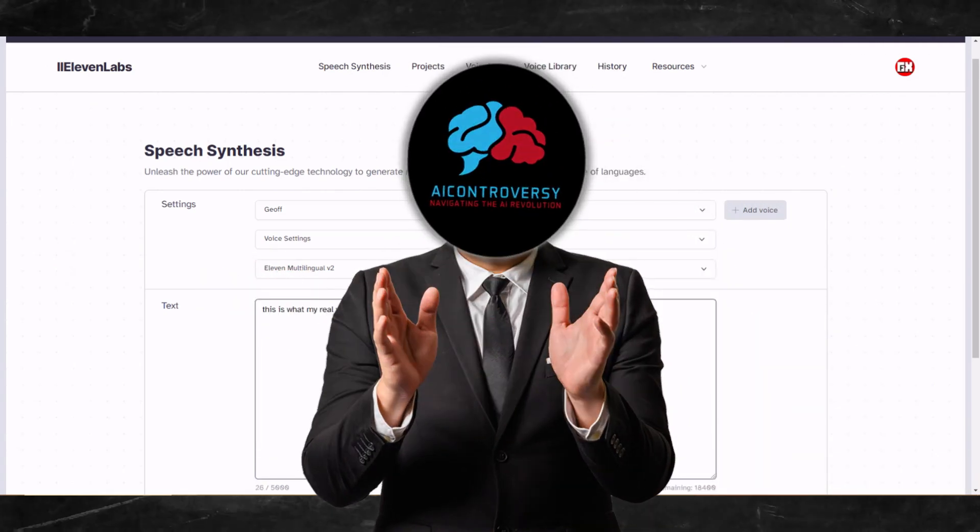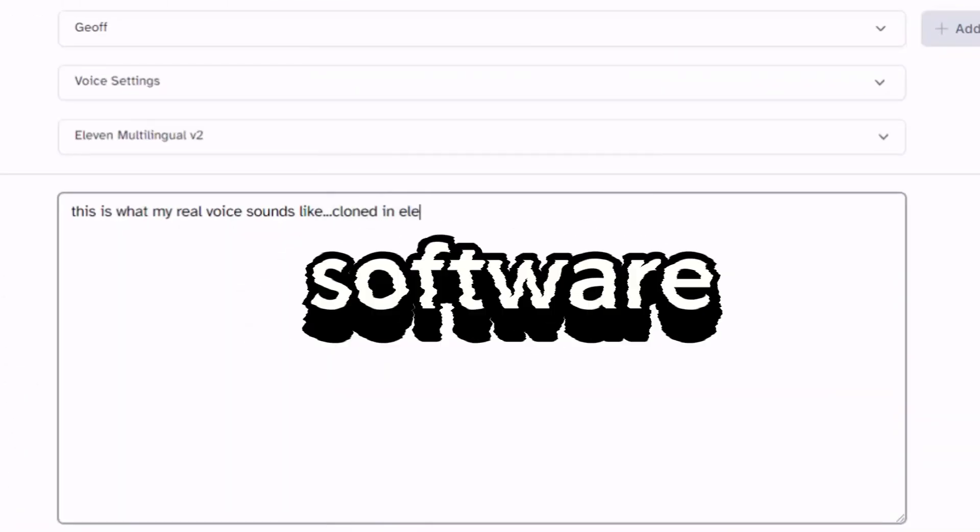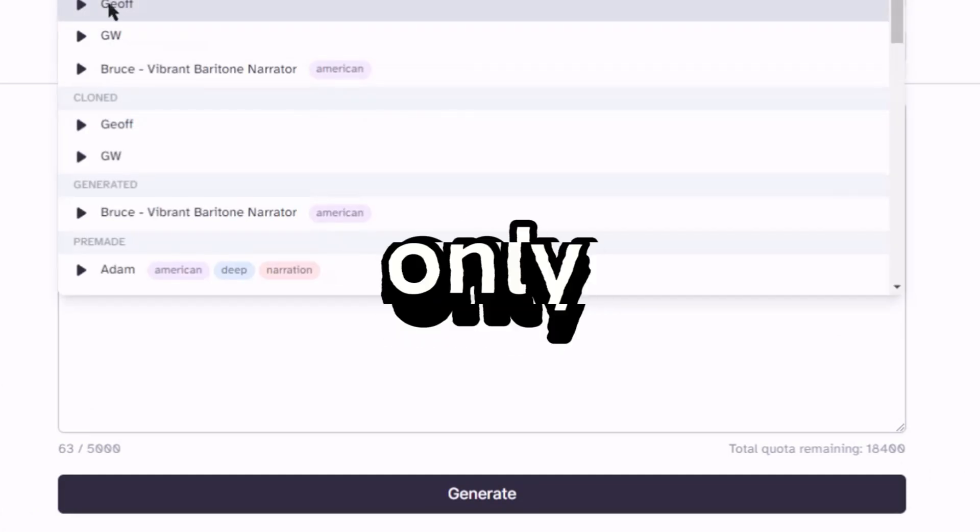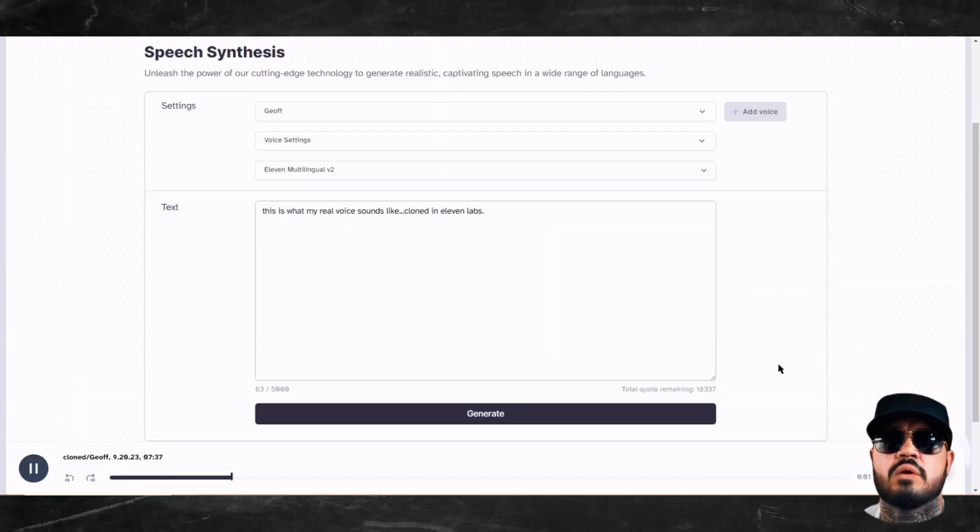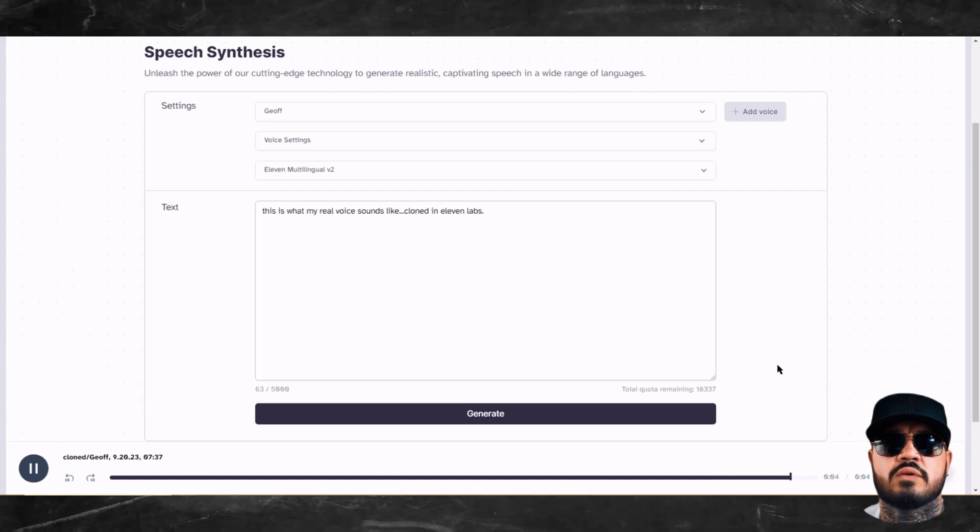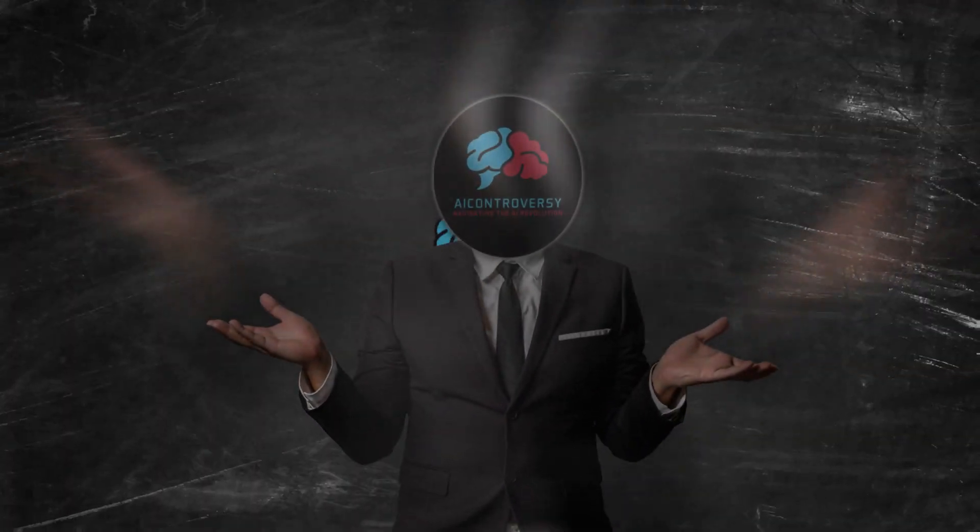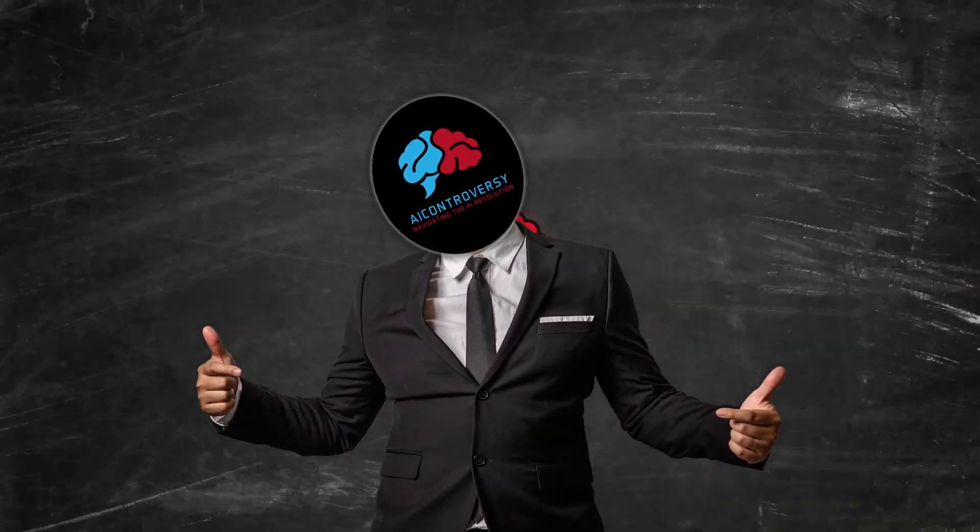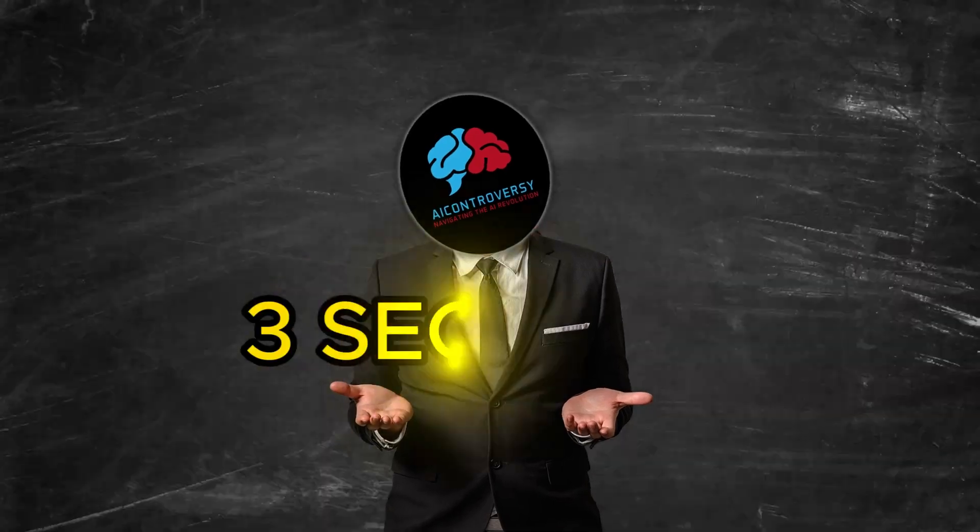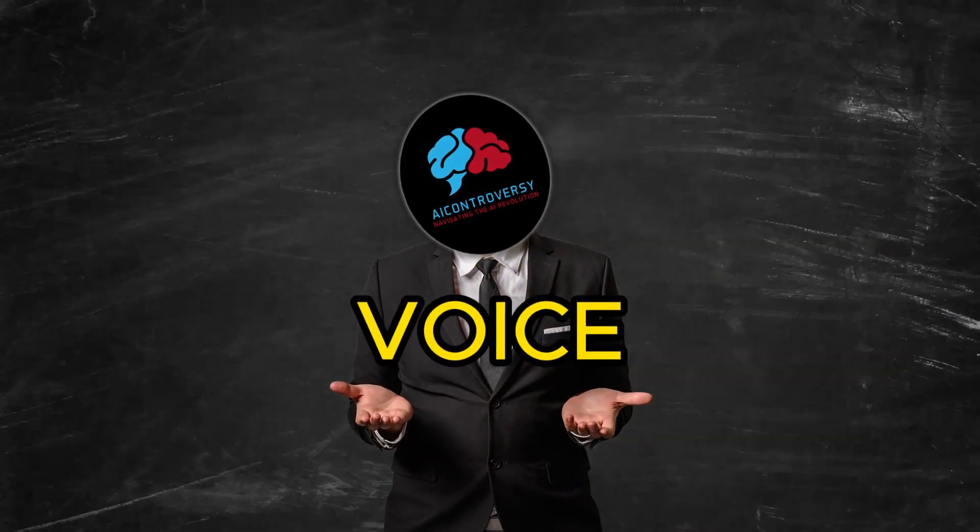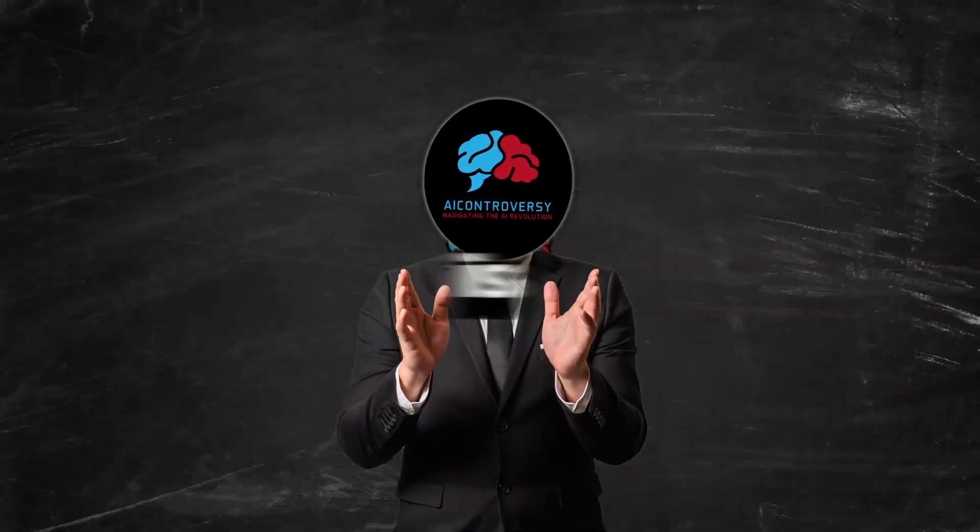We all know 11 Labs, right? That awesome voice cloning software that allows you to clone voices with only a few minutes of voice recording. This is what my real voice sounds like cloned in 11 Labs. Well, guess what, in today's video I'll be showing you how to use an alternative software and it only takes three seconds of audio to clone a voice. That's not the best part. The best part is it's absolutely free.